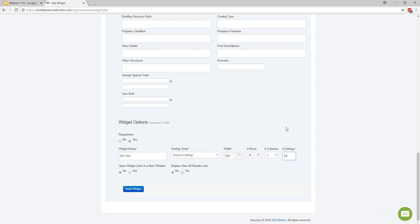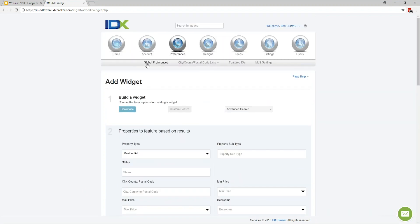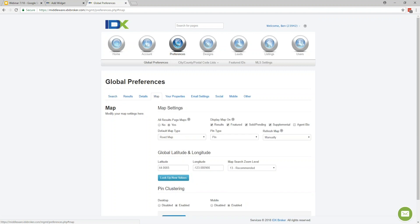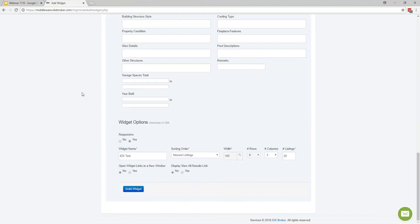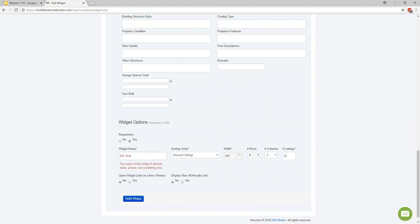Millie, to answer your question about maps — there's a setting on the IDX Broker side to enable a map on your landing page. It's located under Preferences, then Global Preferences, then Map. You can enable the All Results Page Maps setting by setting it to Yes, and then a map will display at the top of any of your results pages. Once you've built the widget out, just click the button to build it.